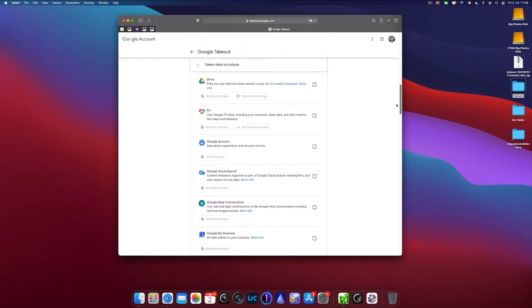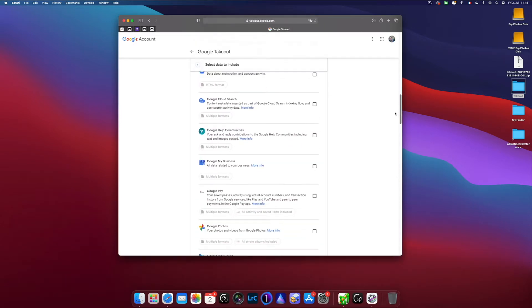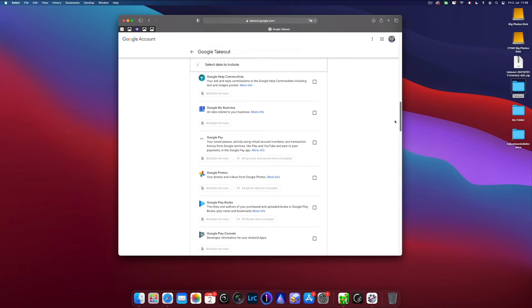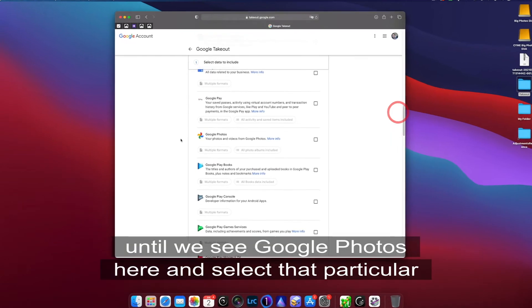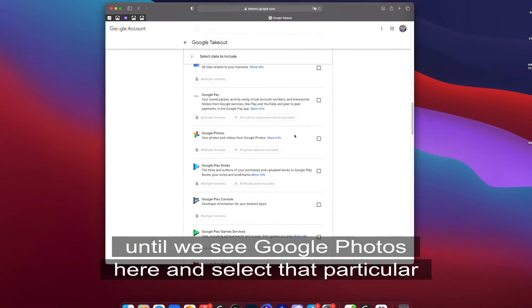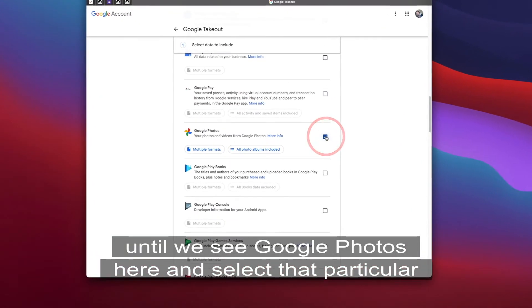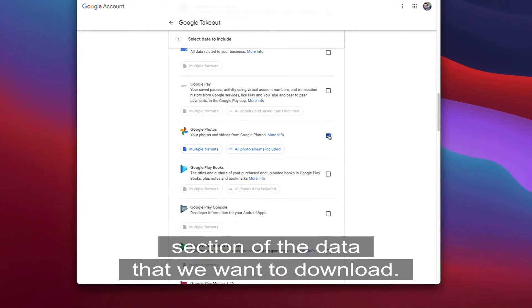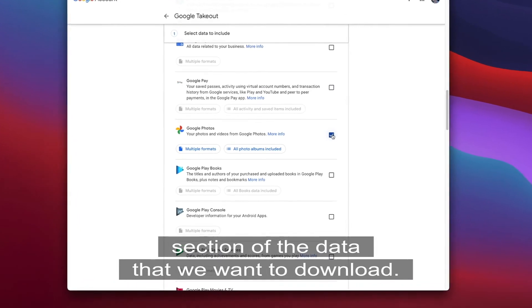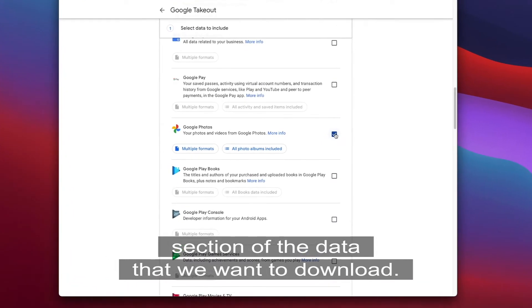So we're going to scroll until we see Google Photos here and select that particular section of the data that we want to download.